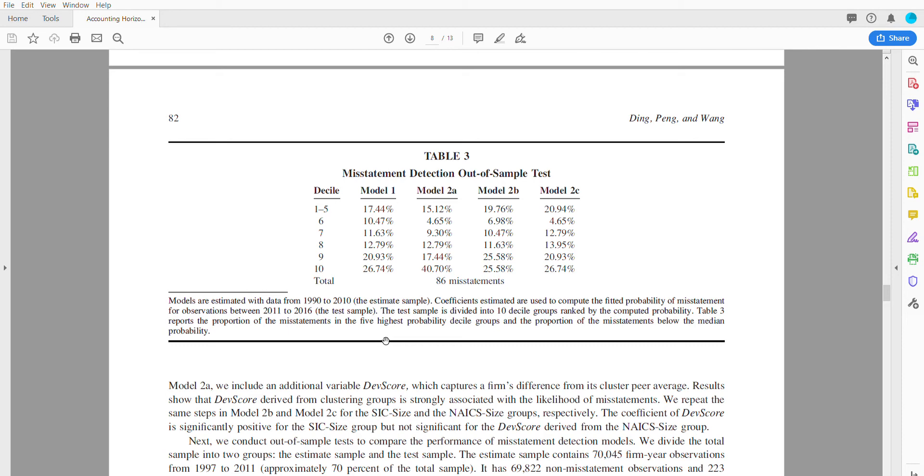The model, based on the fact that we have a peer group clustered through machine learning, would it predict future misstatements? This shows that they had moderate success with the model being able to detect certain misstatements.